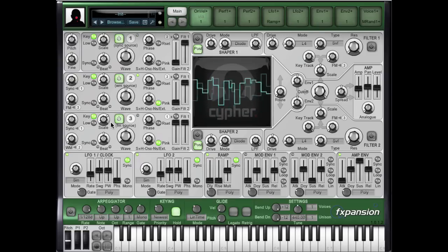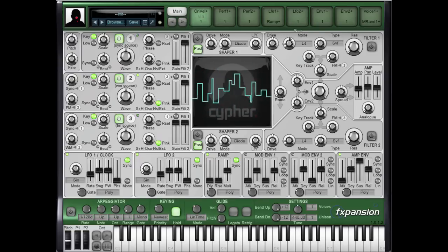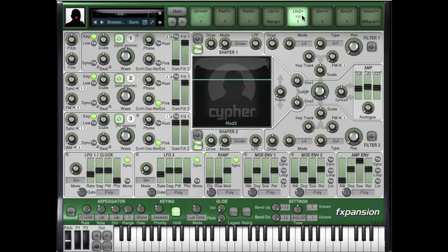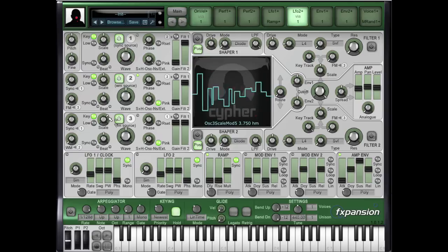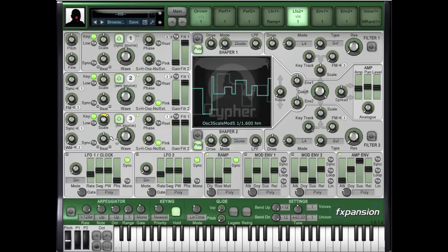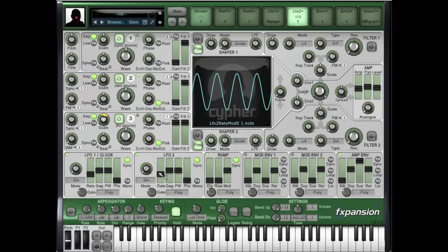And of course we can apply all the usual modulation functions. Let's apply some of LFO 2 to the pitch. So much bass.